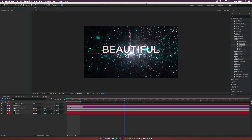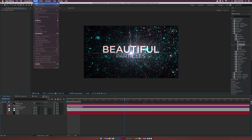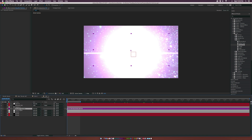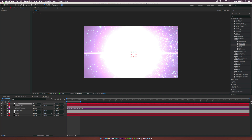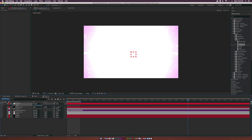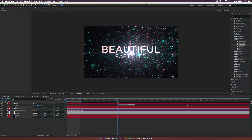Go to Layer > New > Null Object. Go to the beginning of the timeline and parent the text layer and the Optical Flares layer to the null object. Hit S on the keyboard for Scale, add a keyframe, go to the end of the animation, and set the Scale to about 107 — so the text slowly moves toward the camera along with the flare, giving a nice cinematic feel.